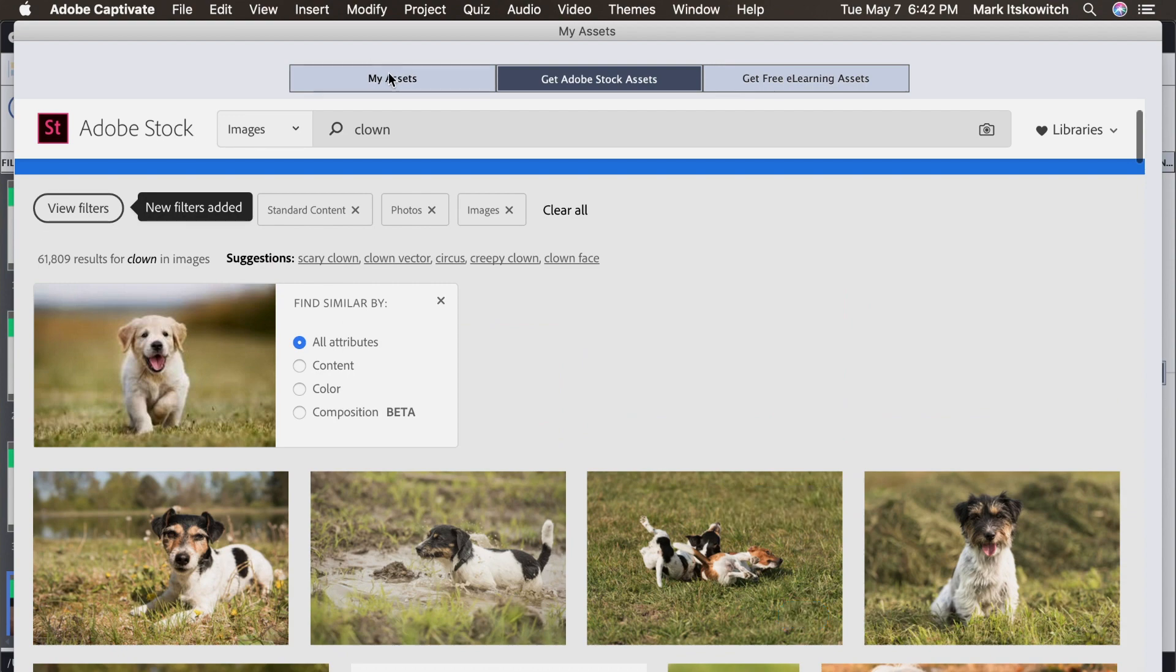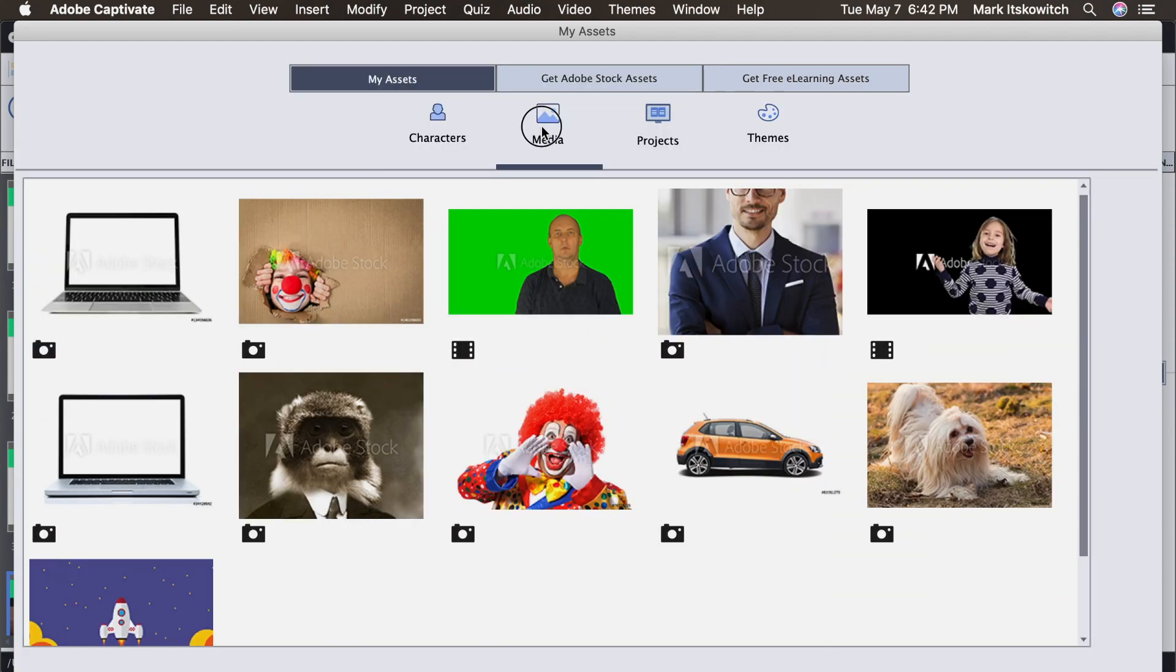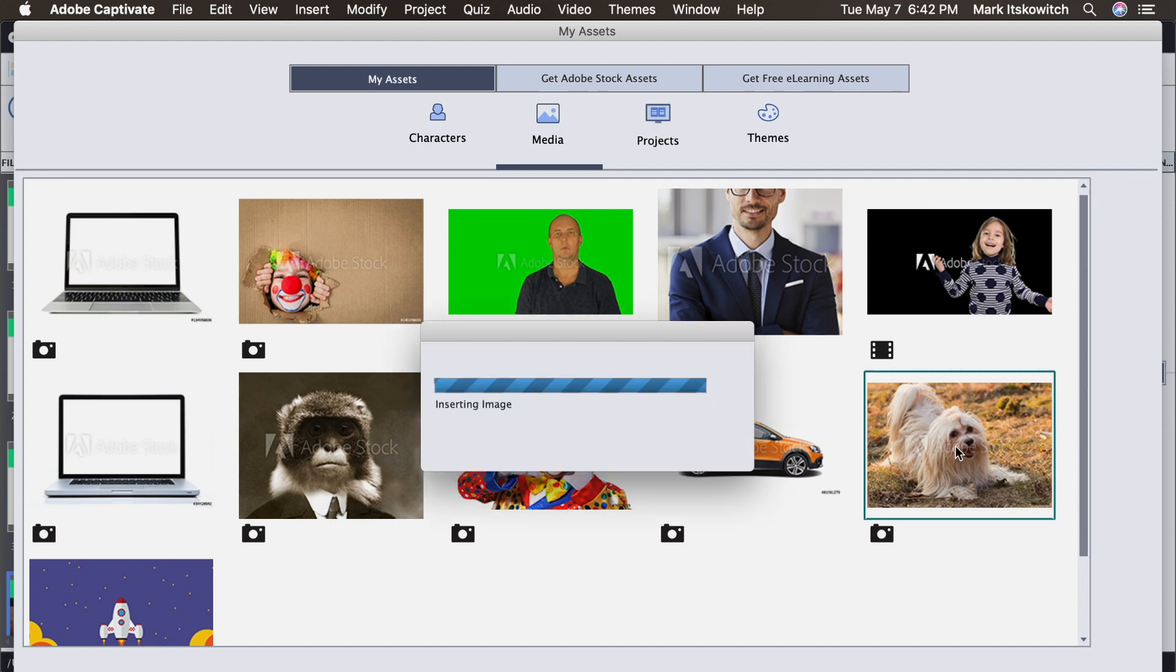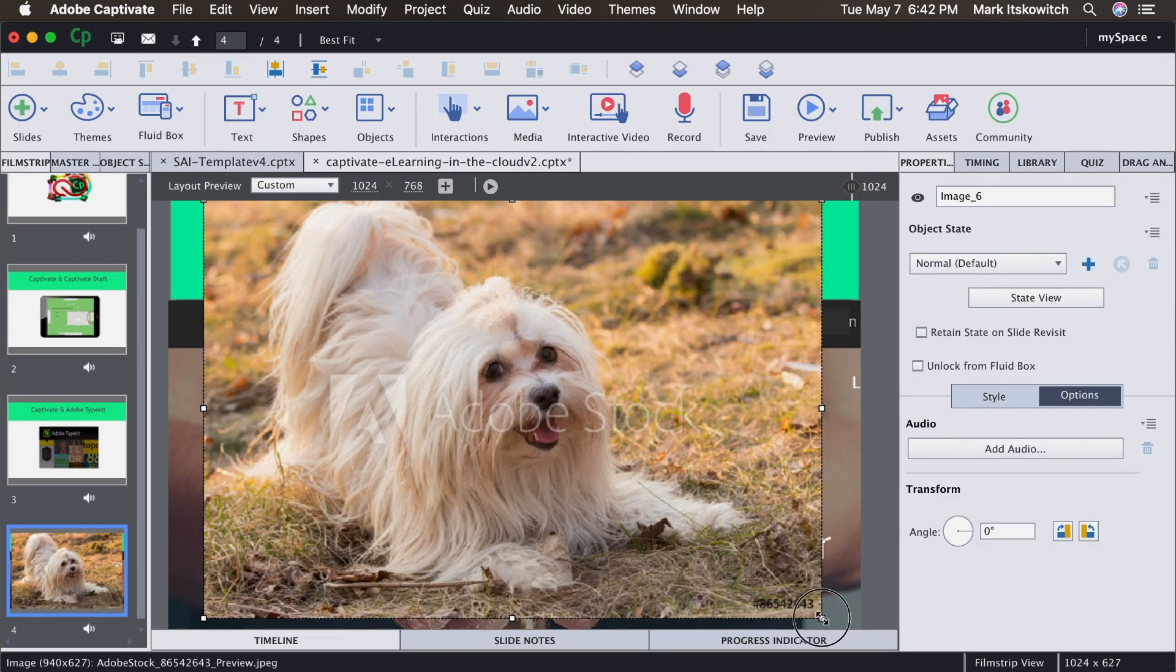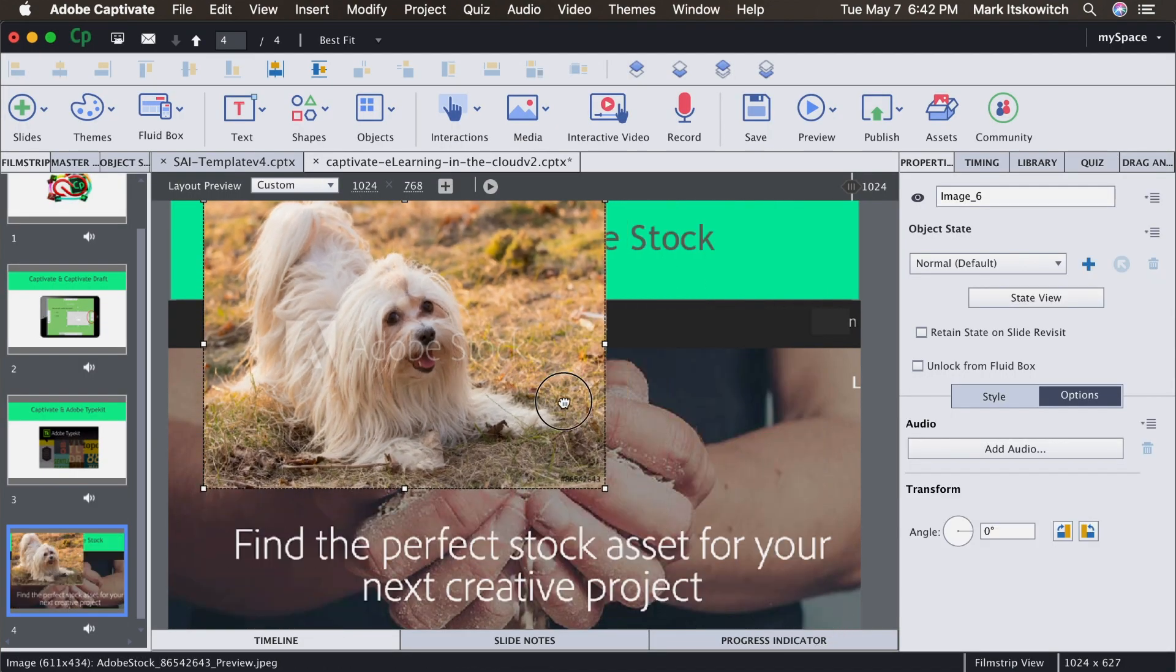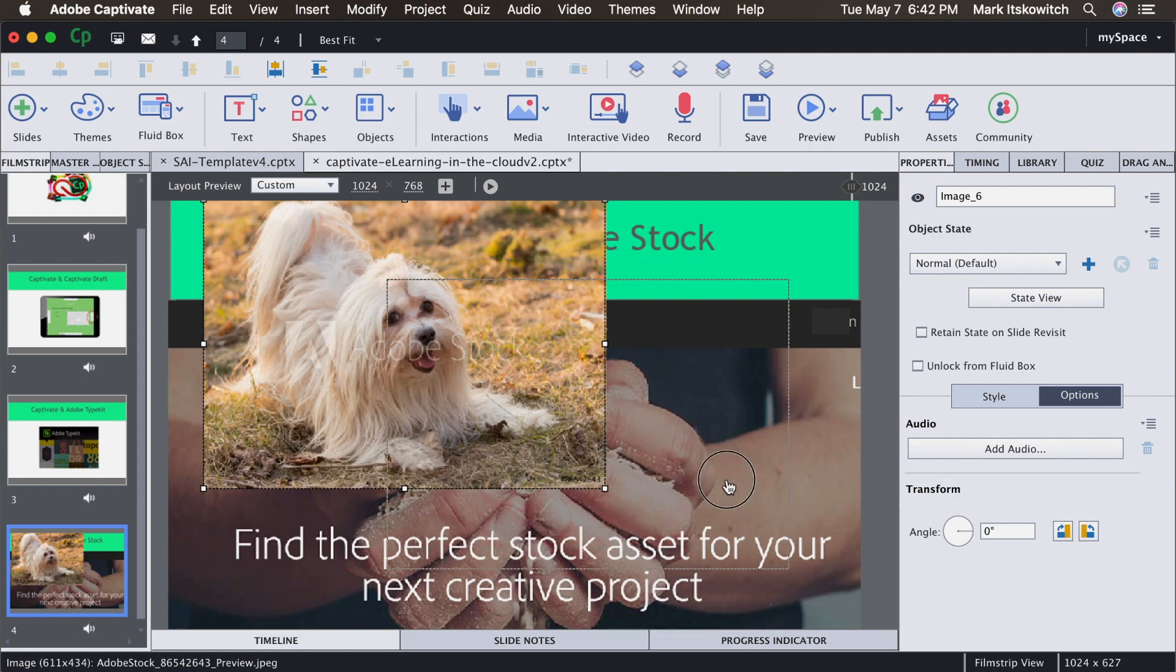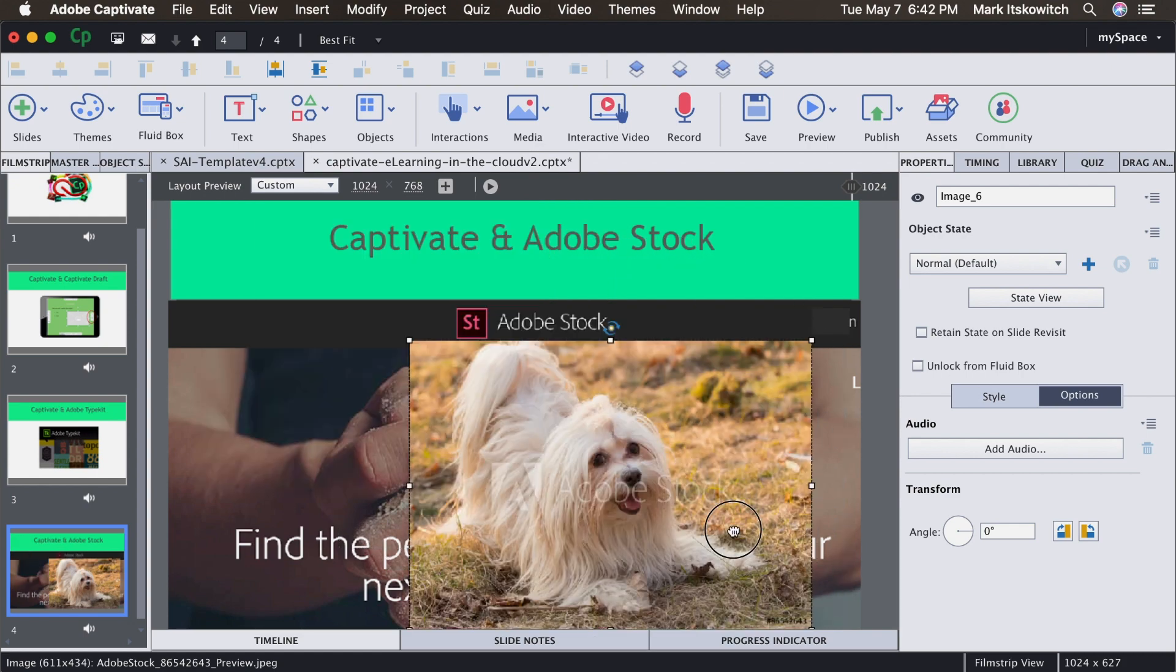And we'll close that window. And now if I go into My Assets, you'll see if I go to Media, I'll have the two clowns that I downloaded as well as that little puppy. And I can just click on them and easily incorporate them into my project. Or I use them as a placeholder just to get an idea of how your project might look with a similar sort of photo.